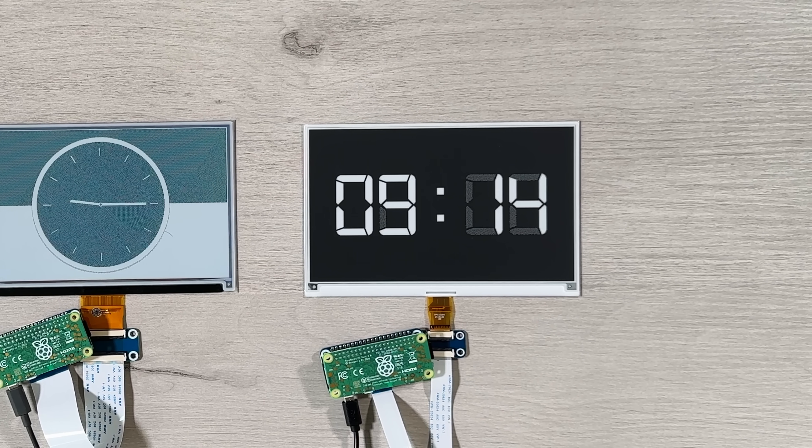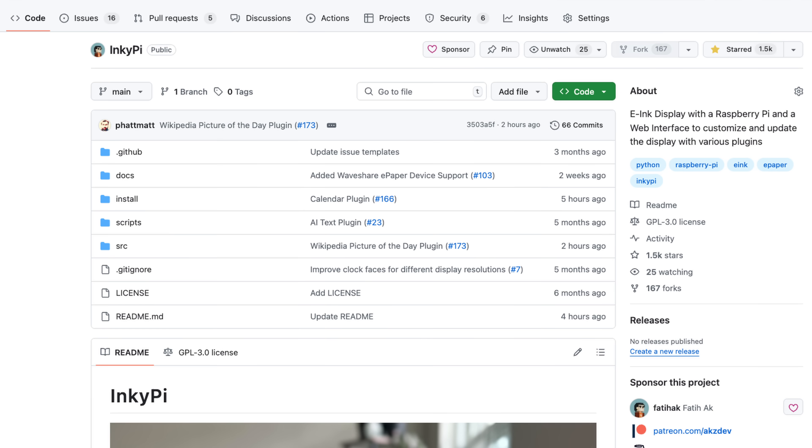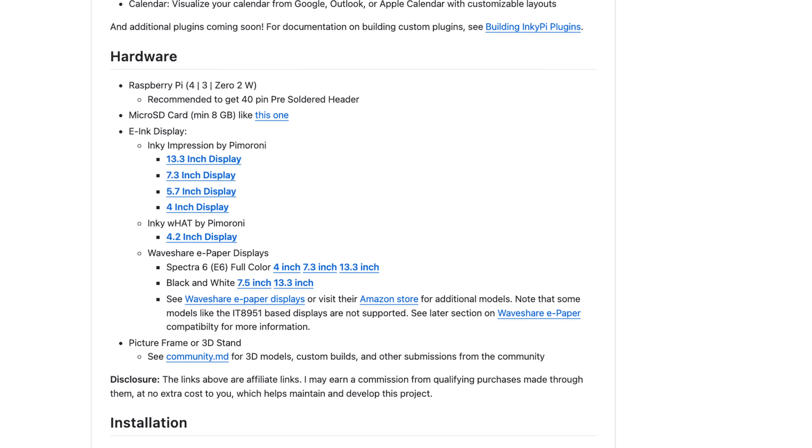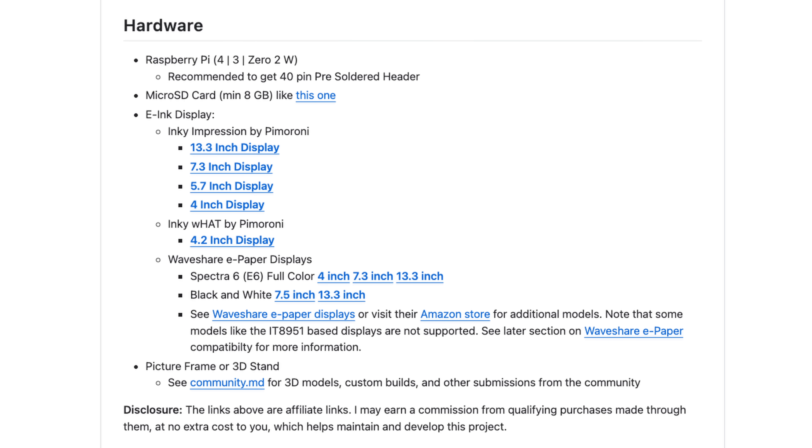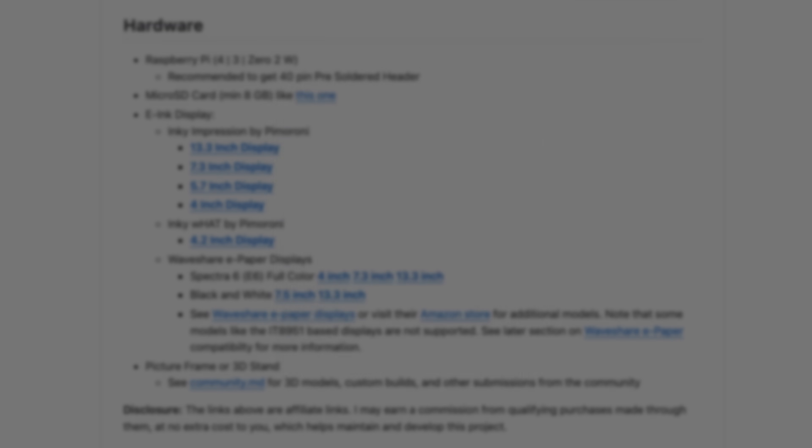All of the displays featured in this video are linked in the description below, and you can head over to the GitHub repo for more details and a full list of supported models. And a special thanks to Heisenberg on GitHub for adding Waveshare support. Let's just say he cooked.